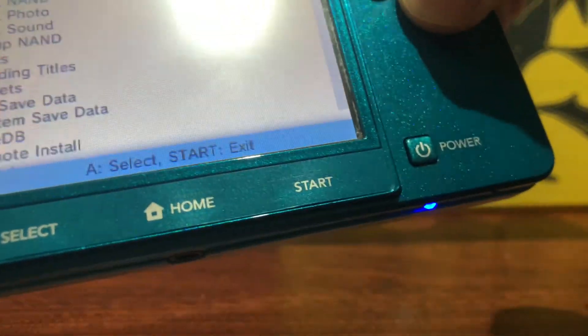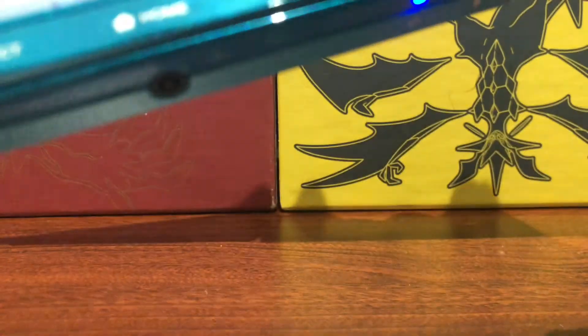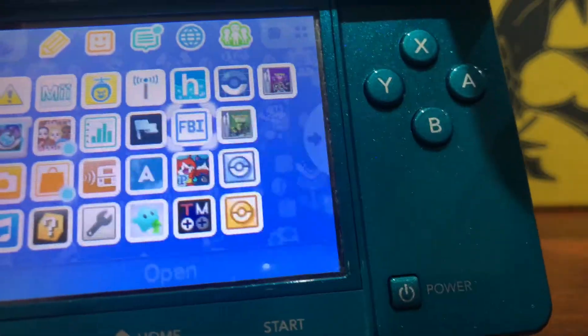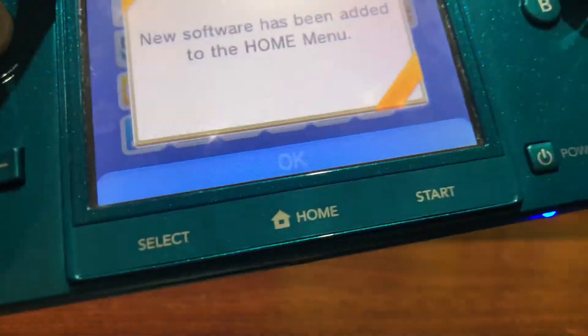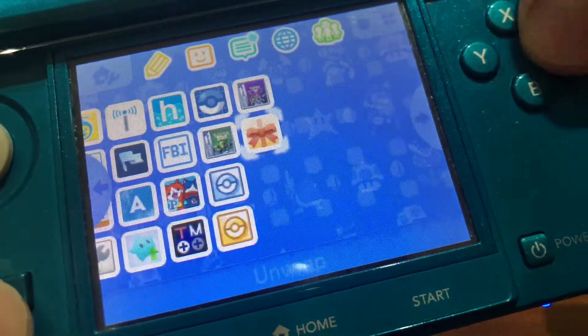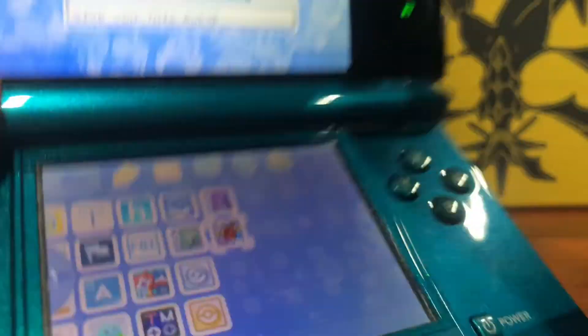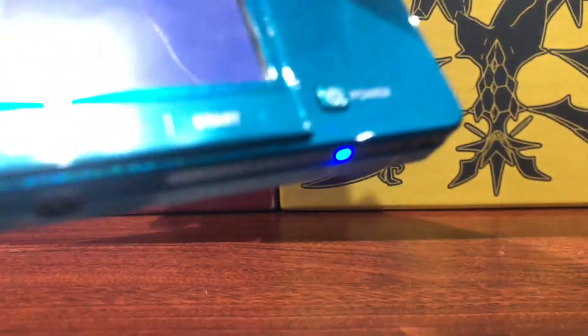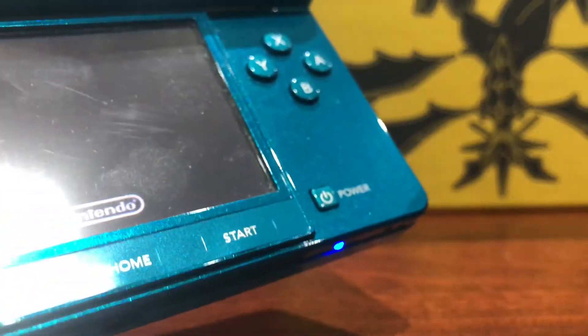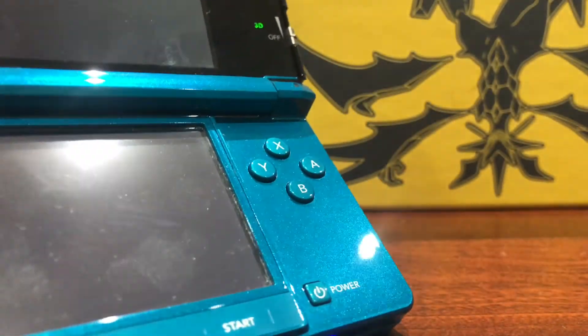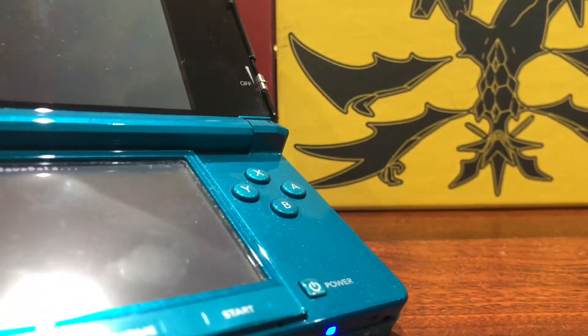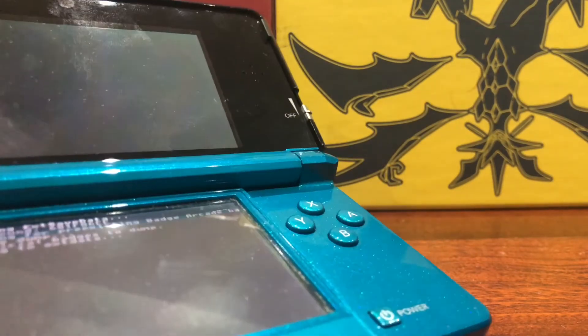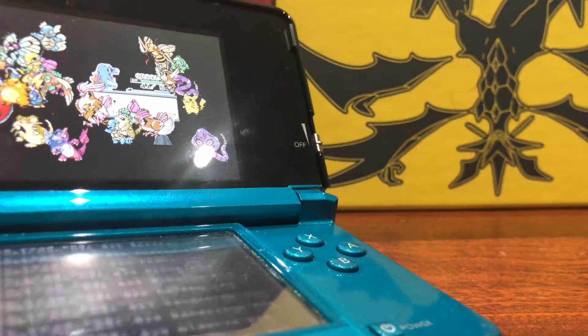Press A, go all the way back, and press Start to return to the home menu. You should see that a new application has been added. Press OK, then we can unwrap the application. As you can see, it looks like this: Give You This Badge. What you're going to do from there is press A again, and it should give you a little compilation of all the badges that you're trying to install onto your 3DS.